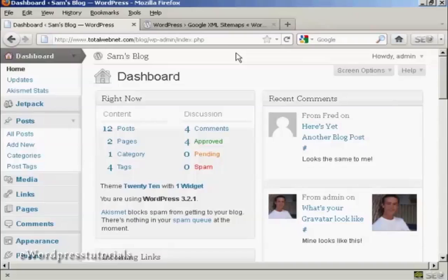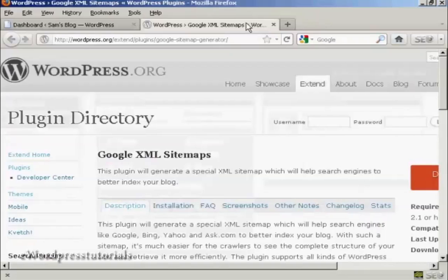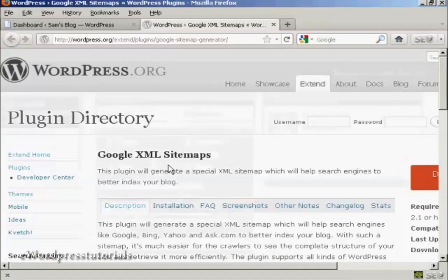What I'm going to do is use a plugin to create a sitemap for my site and to update it every time a new post is made to my blog. Now the plugin I'm going to use is this one, the Google XML Sitemaps plugin.